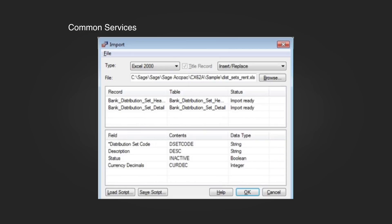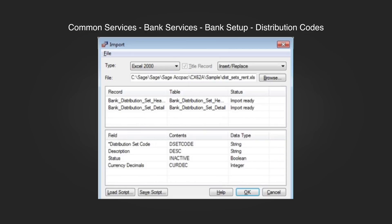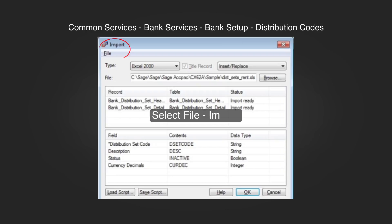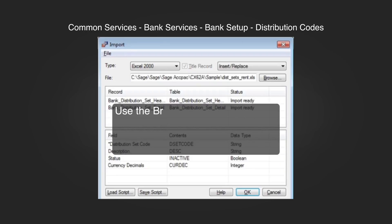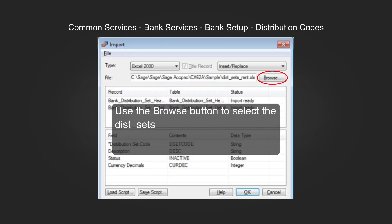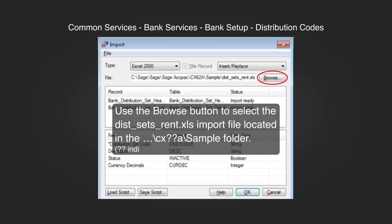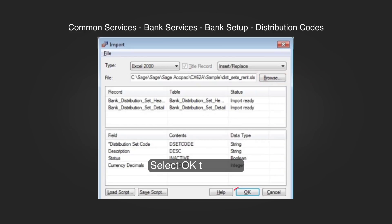Go to Common Services, Bank Services, Bank Setup, Distribution Codes, and select File, Import. Use the Browse button to select the dist_sets_rent.xls import file located in the CX followed by the version number sample folder. Select OK to import.